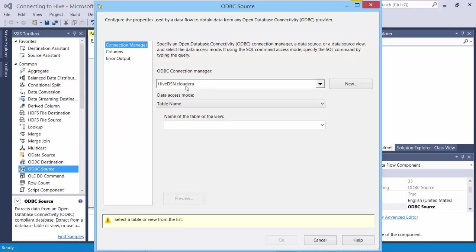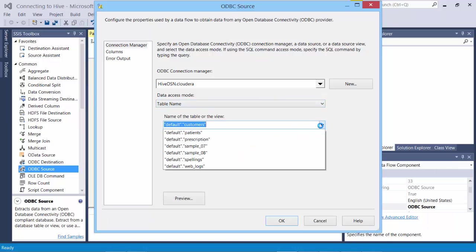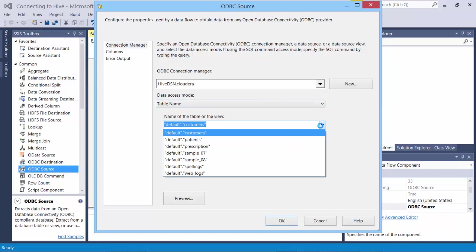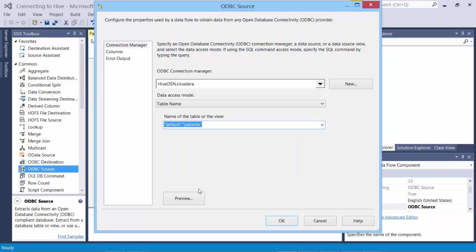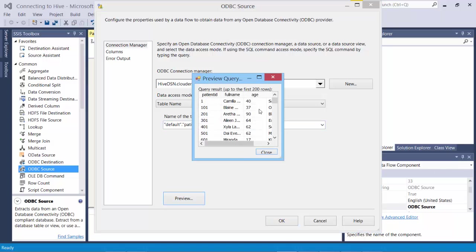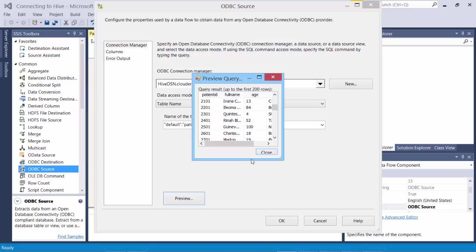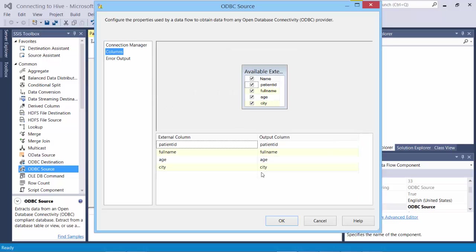We have the DSN already set. And then we want a table name out of this. It loads all the tables we had created in Hive. Let's use patients. Preview. We get all the data that we were looking for. And we want all the columns.